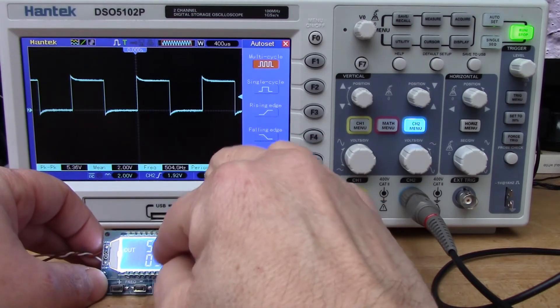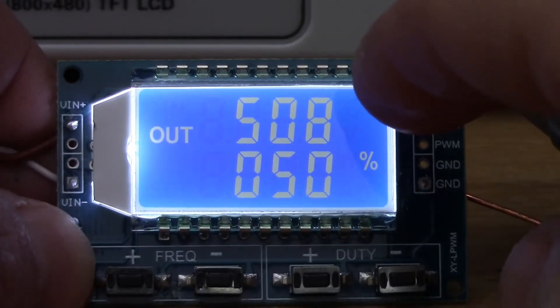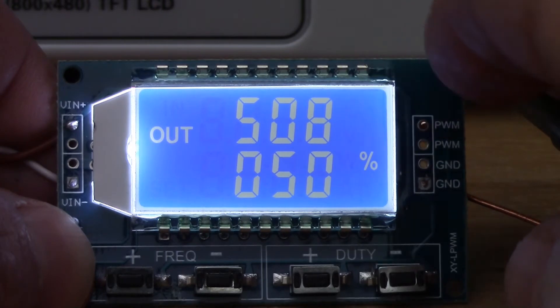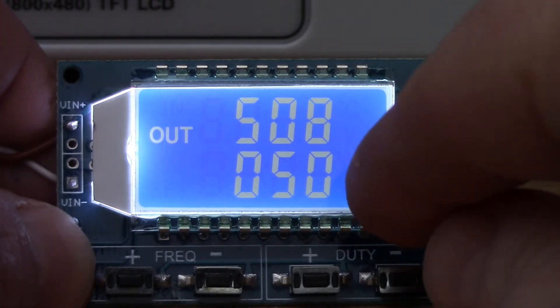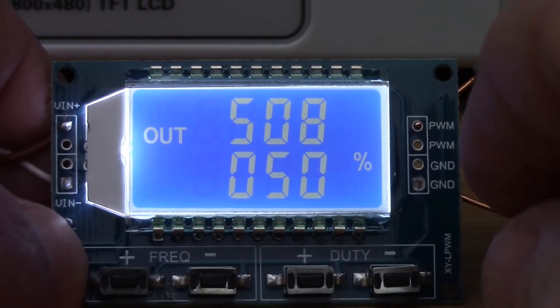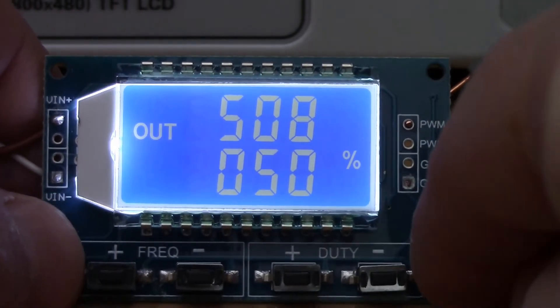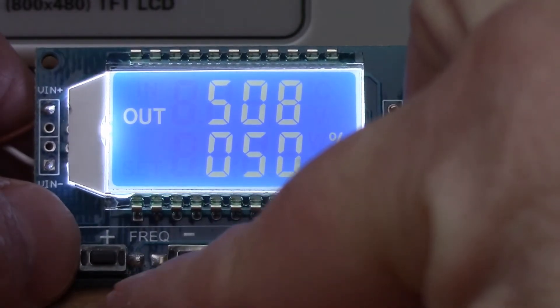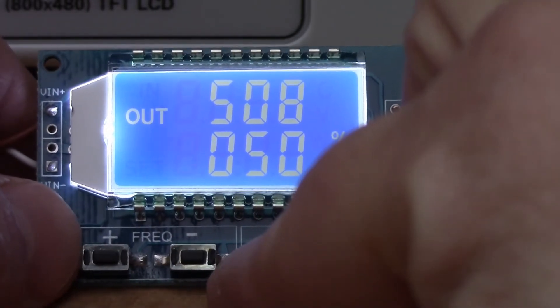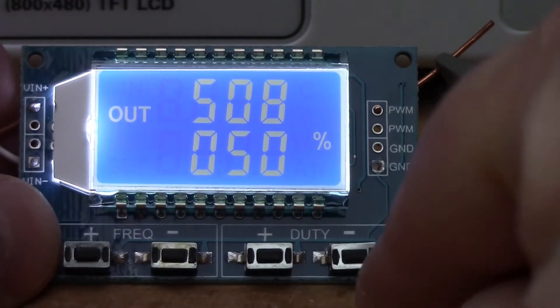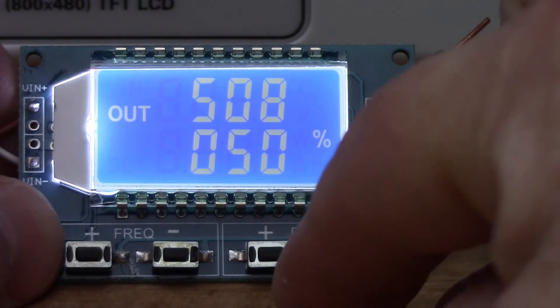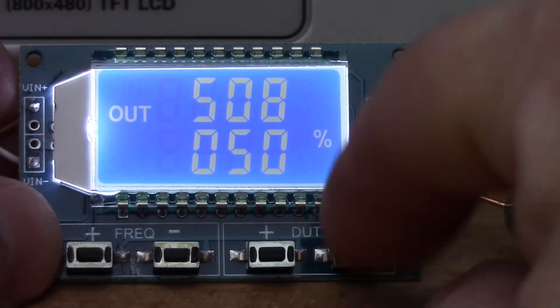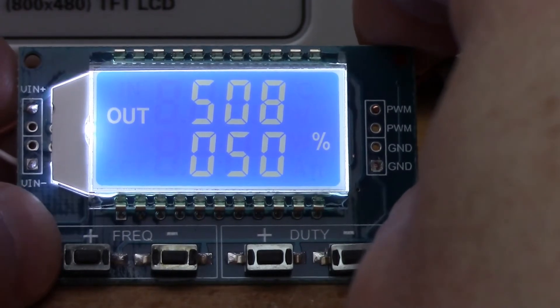We've got two things on the display: at the top the frequency, so that's saying 508 Hertz, and at the bottom is the mark space ratio which we can alter. There's four buttons along the bottom: frequency plus, frequency up, frequency minus, frequency down, and then the same for the duty cycle. You can vary this from 0% to 100% and I'll show you that on the scope.